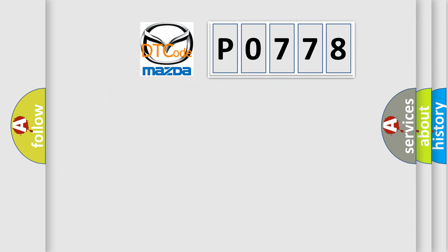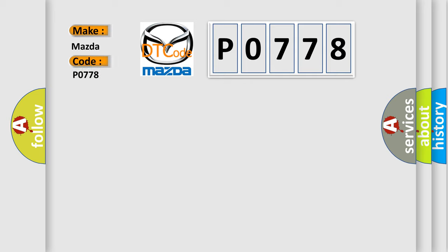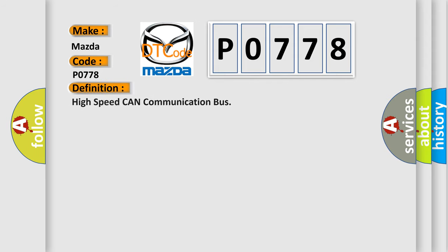So, what does the diagnostic trouble code PO778 interpret specifically for Mazda car manufacturers? The basic definition is High-speed CAN communication bus. And now this is a short description of this DTC code.